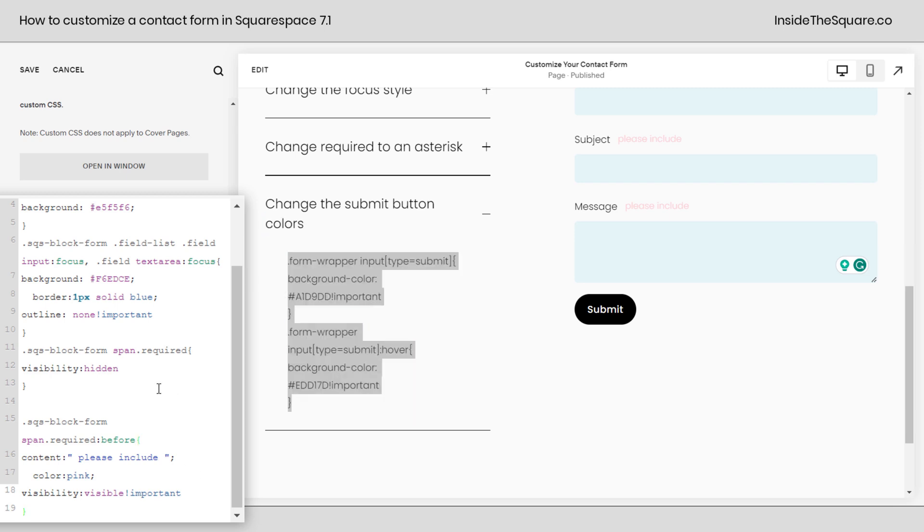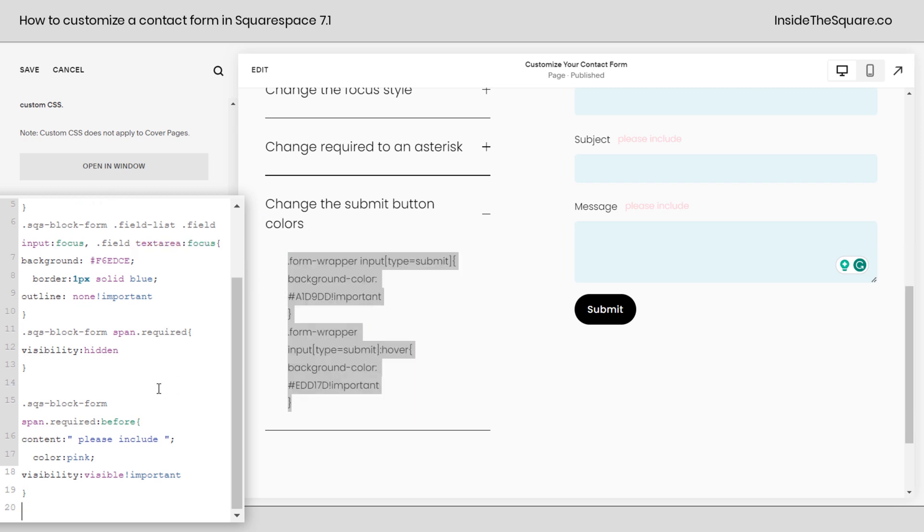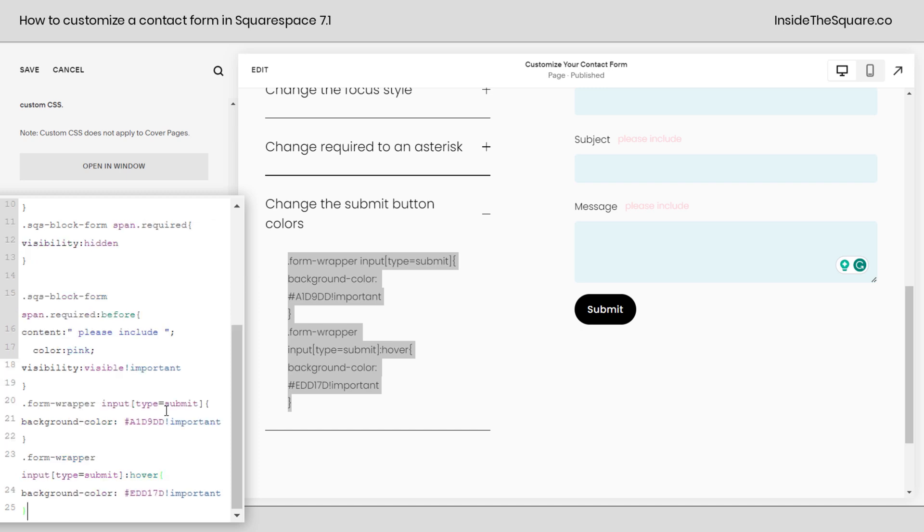Over here in my custom CSS, I'm going to enter another new line and paste this code. And now the submit button is a different shade of blue until we hover and then it turns yellow. So this right here, A1D9DD, that's the hex color code for that blue.